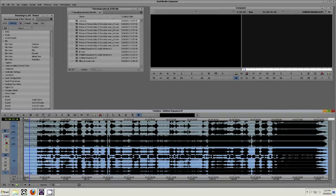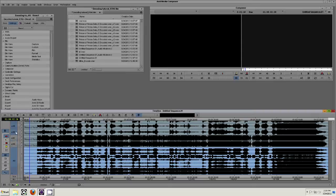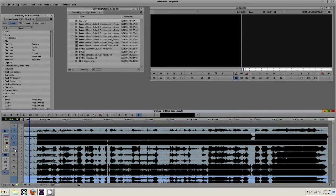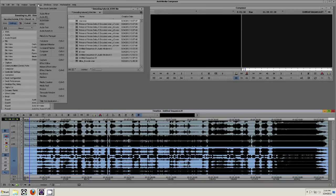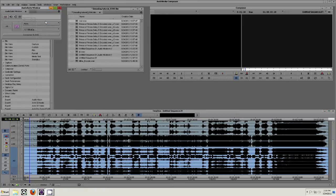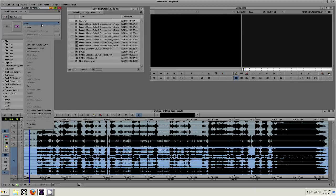Deselect all other tracks besides the interleaved 7.1. Go Tools Audio Suite and select Circle for Dolby E Encoder and activate the plugin.